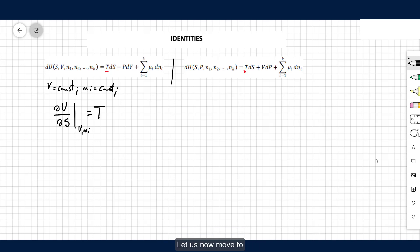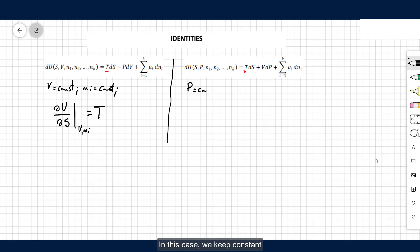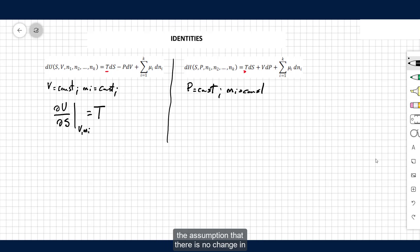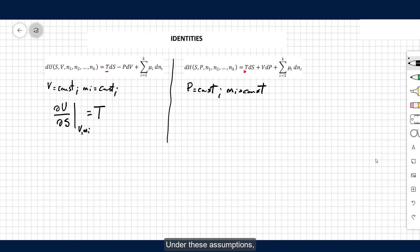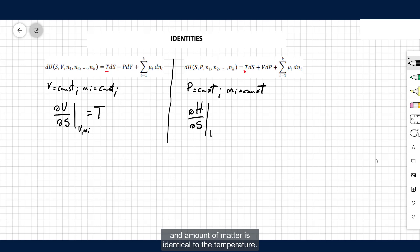Let us now move to the enthalpy and perform similar considerations. In this case, we keep constant the pressure and run under the assumption that there is no change in the amount of substances composing the system. Under these assumptions, the variation of the enthalpy equals TdS. Therefore, the partial derivative of the enthalpy over the entropy at constant pressure and amount of matter is identical to the temperature.